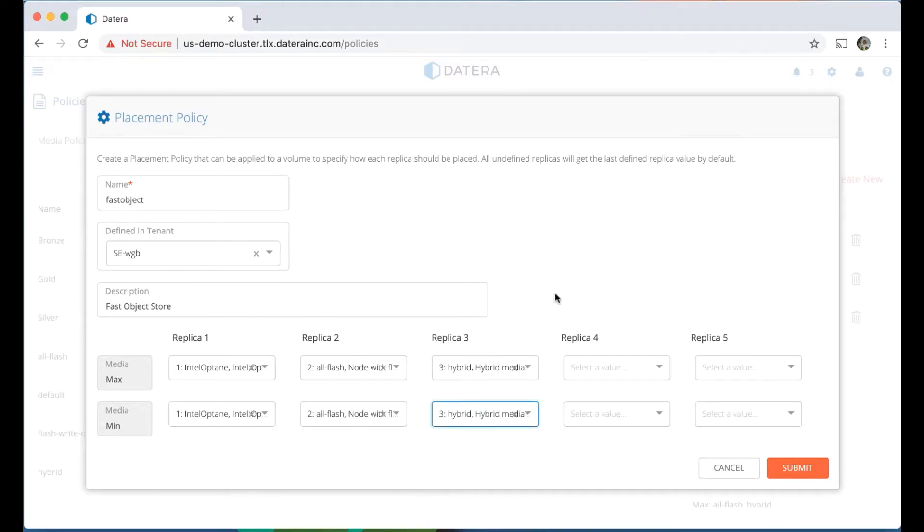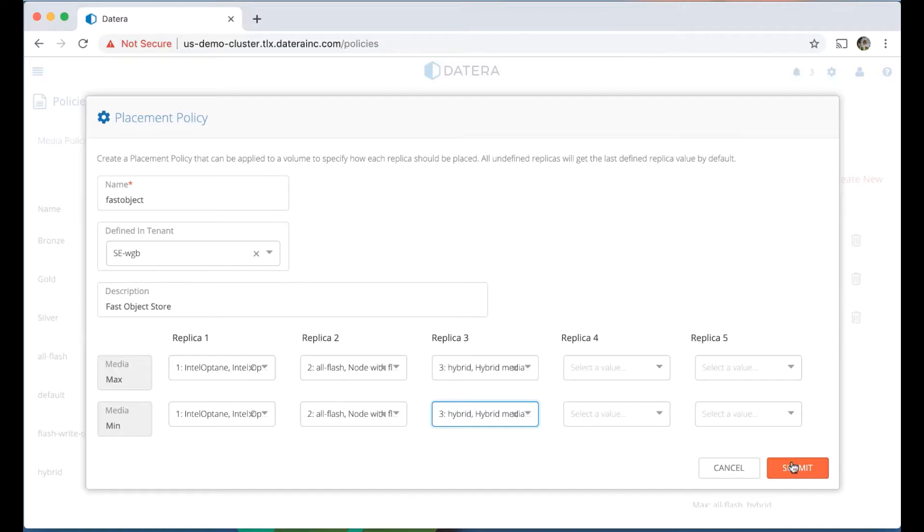So as the IOs are transacting, for write IO, it'll go to all three of those server types when this policy is engaged. But for read IO, it'll start with the Intel Optane, unless that's busy or otherwise occupied, and then it'll move to the all-flash nodes. So now we've created a policy.